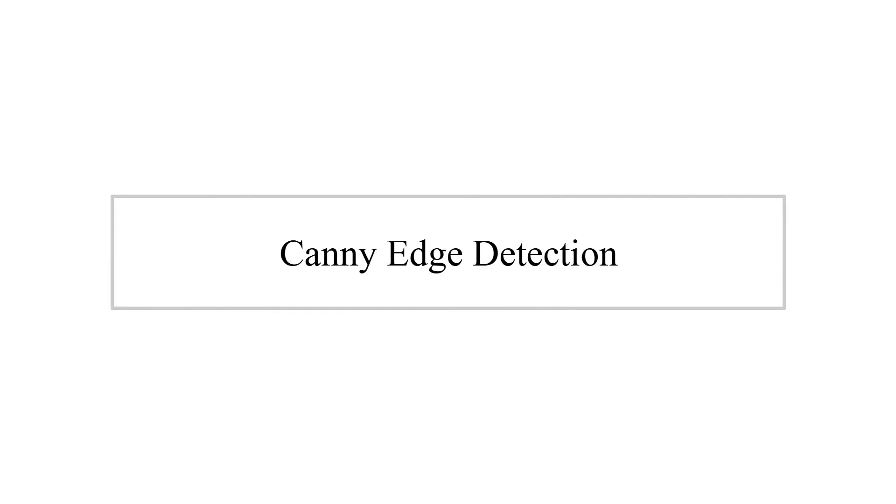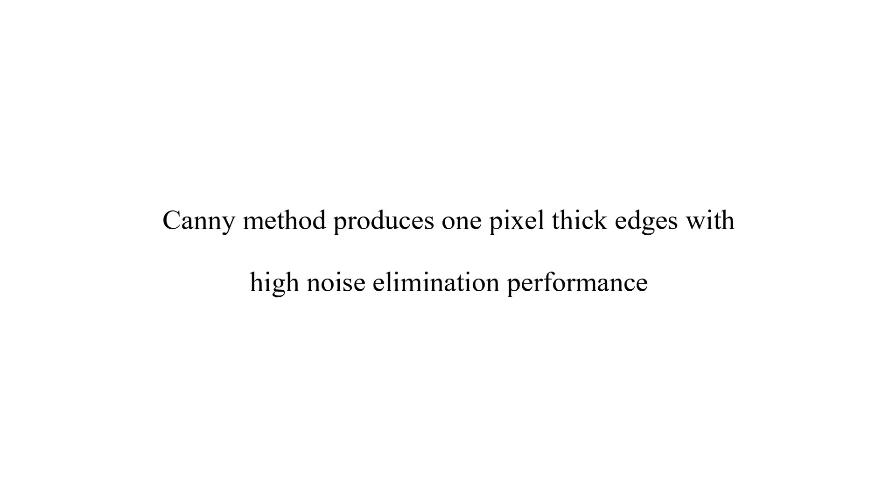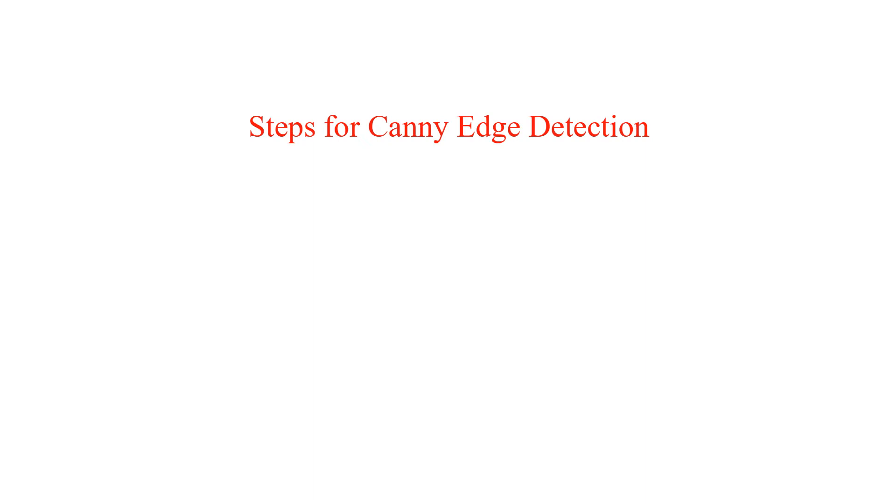Canny Edge Detection. Canny Method produces 1px-thick edges with high noise elimination performance.